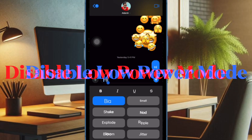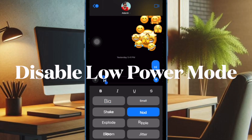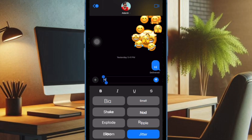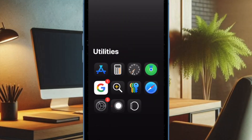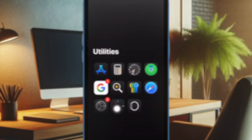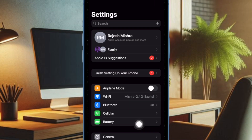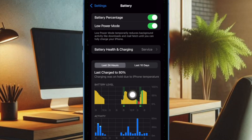Next, disable Low Power Mode on your iPhone. Low Power Mode has been the culprit of throttling several features in order to conserve as much battery as possible. Therefore, disabling this power-saving mode may fix the text effects issue. To do so, open the Settings app on your iPhone, then select Battery, and turn off the switch next to Low Power Mode.